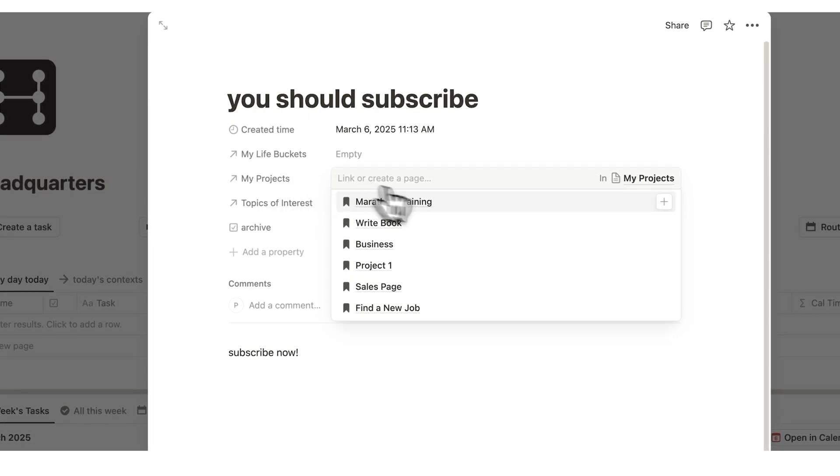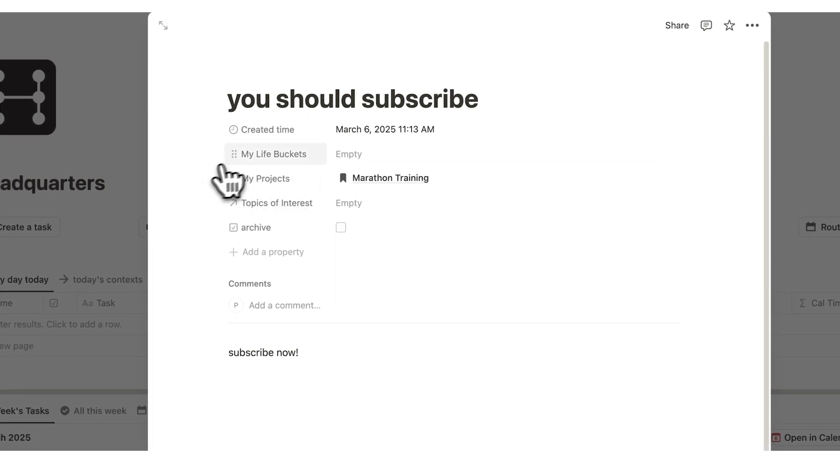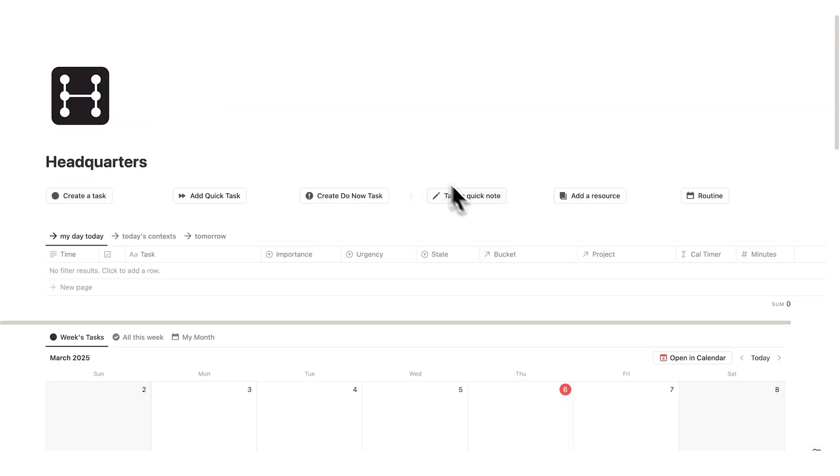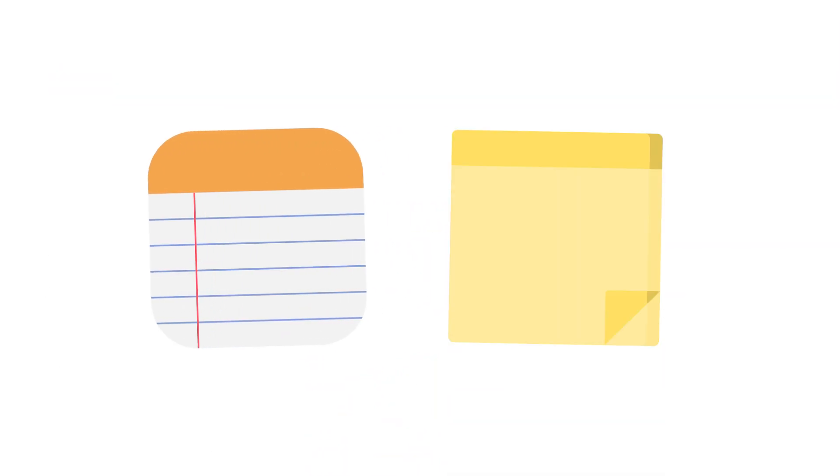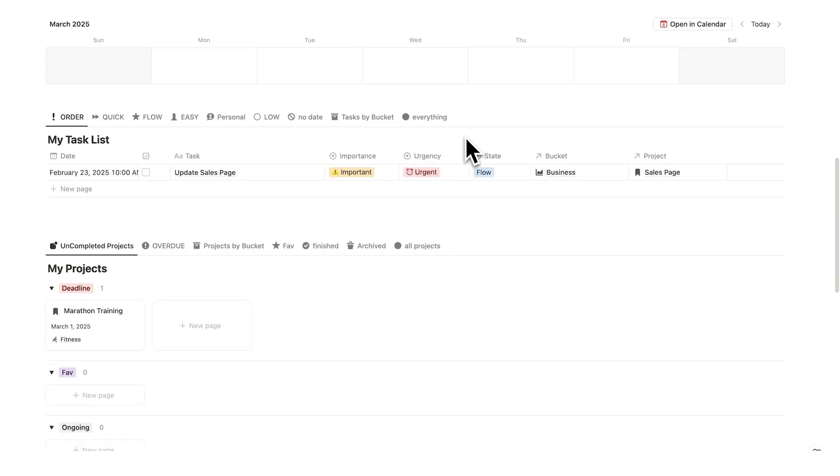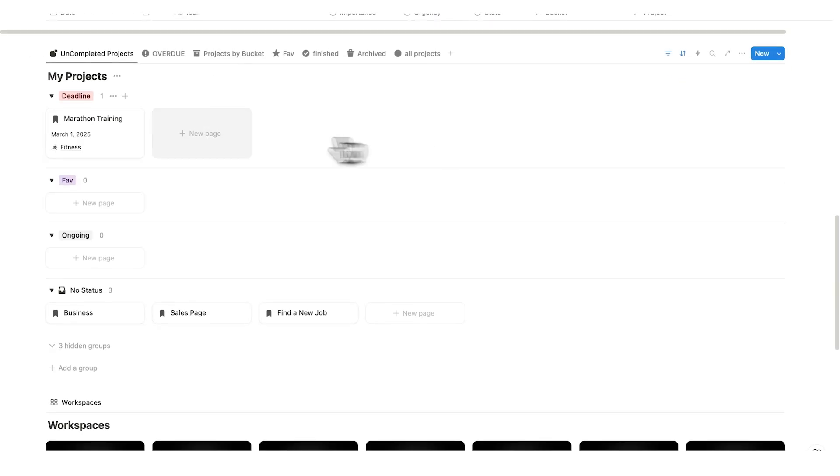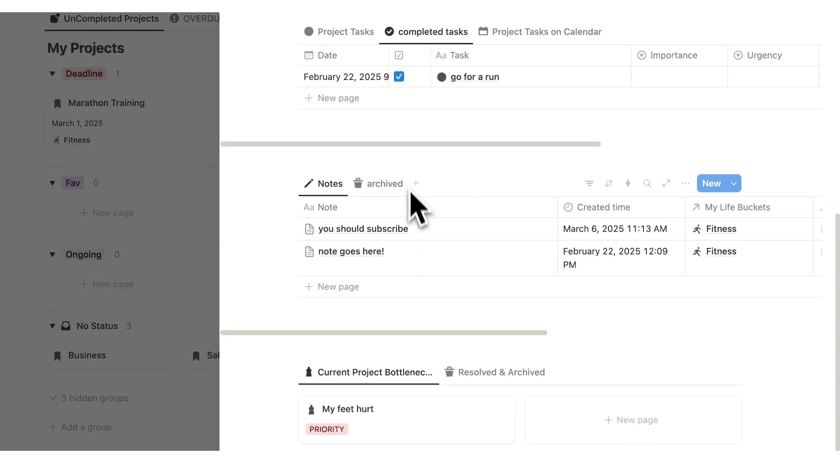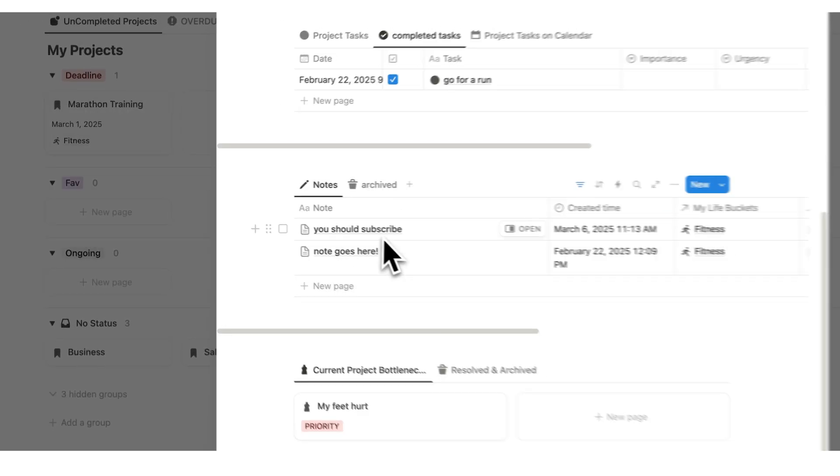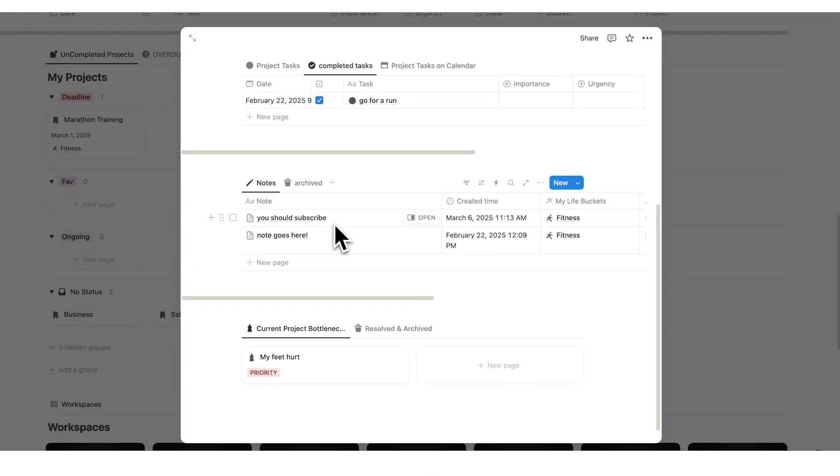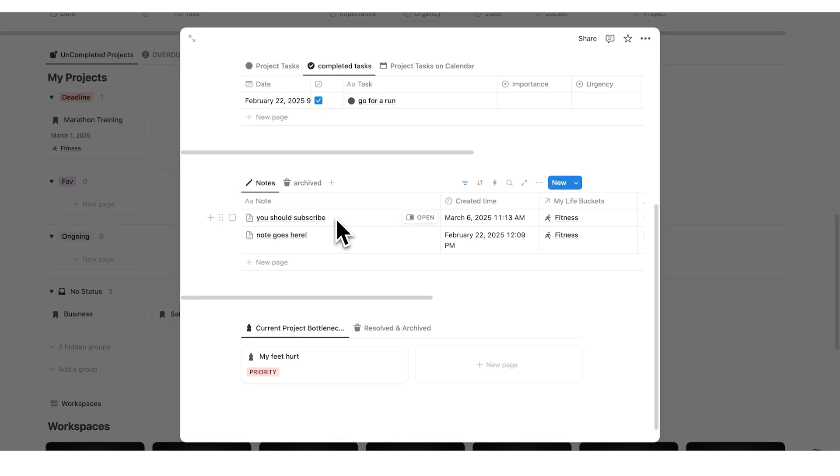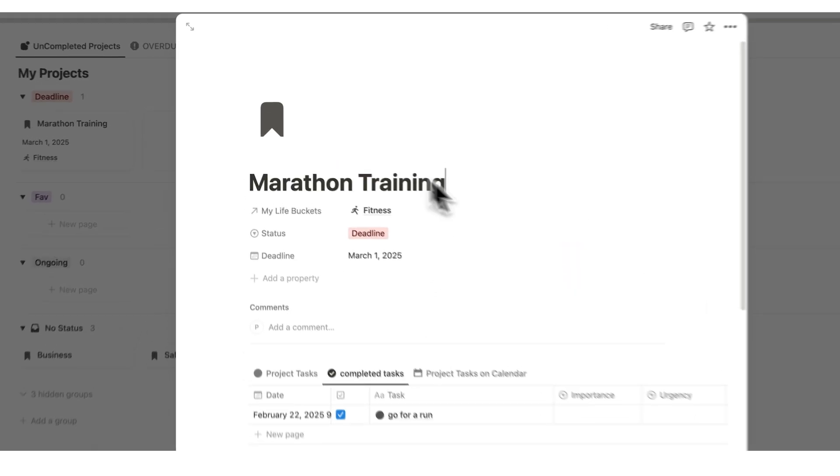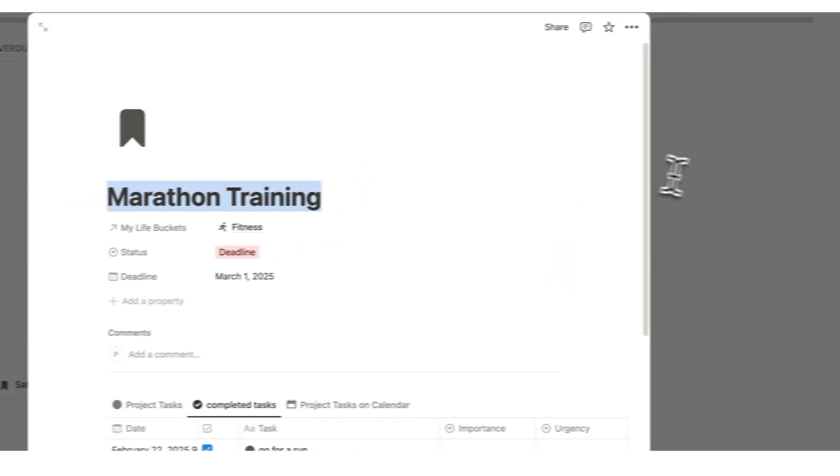You want to be able to select the life bucket and the project specifically that it ends up in. So let's just say for this project here we'll say marathon training. And for the life bucket here let's just say it's to do with fitness. So now when I take this note it won't just be forgotten about like you do with your note app or your sticky notes. Instead now when I'm working on my marathon training for example I can see you should subscribe sitting right here. My notes automatically show up where they should show up.